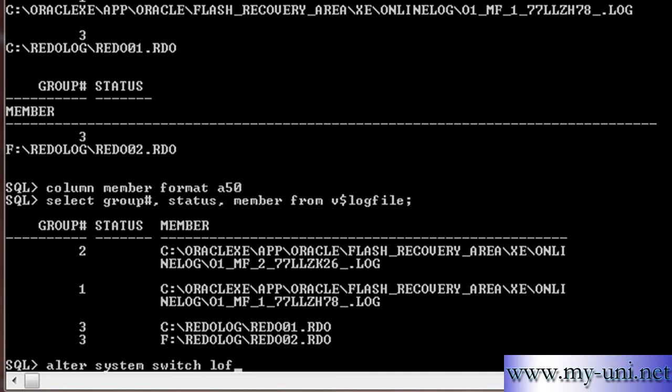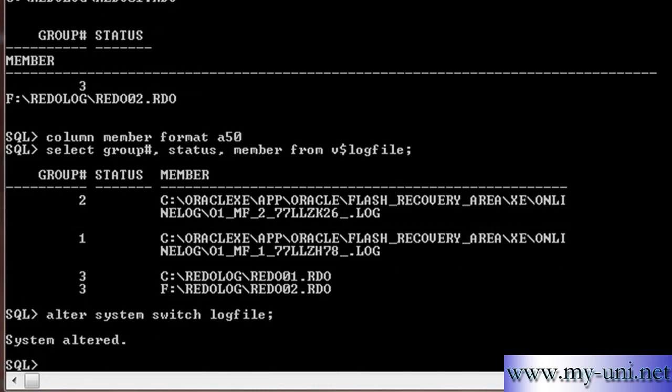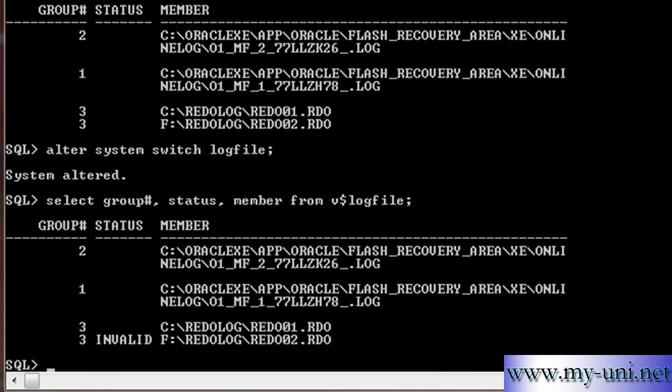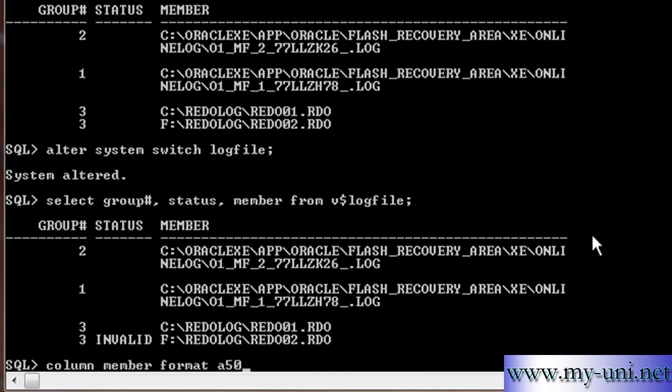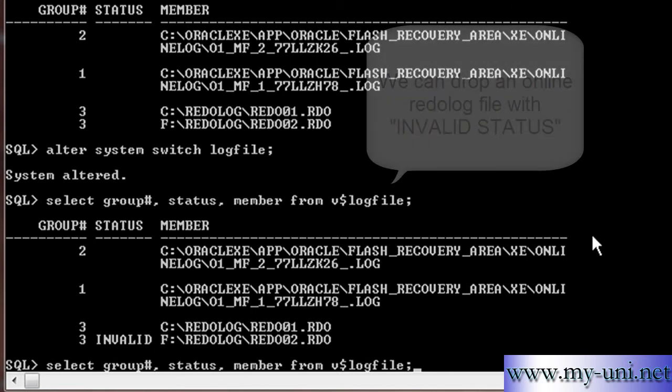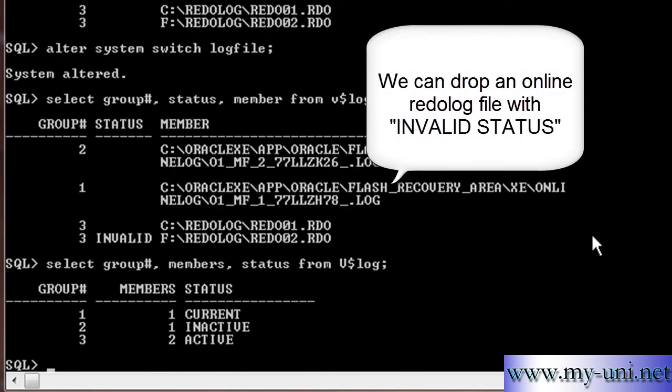And you can see this status is invalid now. We're assuming that we have lost this drive, mechanical failure or whatever. So how do we fix this? The database is still working as you can see. What we can do is alter database drop logfile.